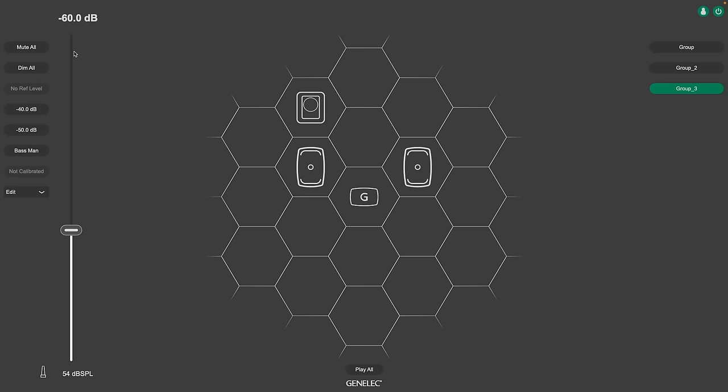MUTE and DIM now work on system level, so they will keep their status when you switch groups.